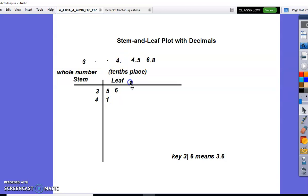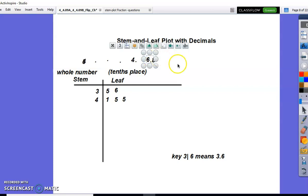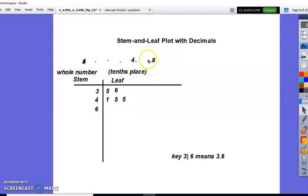We still have a stem of four, so our five will go in the leaf section. We have another stem of four because our decimal is four and five tenths. And finally, we have our last decimal which is six and eight tenths. Our six is going to go in our stem and our eight is going to go in our leaf.